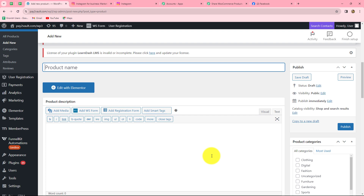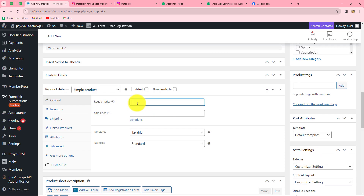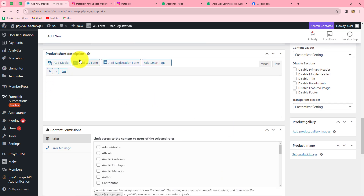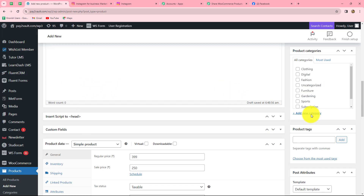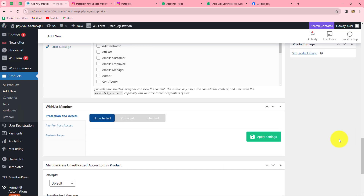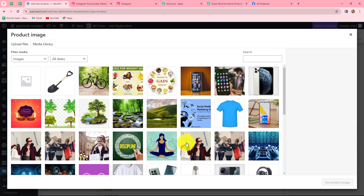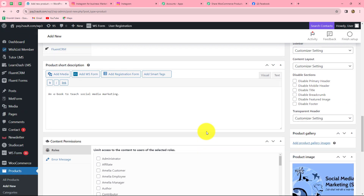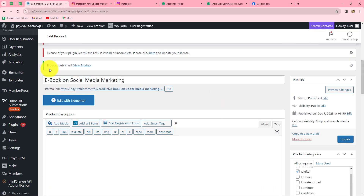We are now creating a new product in our WooCommerce store. Let's give the name as ebook on social media marketing. The regular price is 399 and the sale price is 250. The short description will be: an ebook to teach social media marketing. We select the category as digital since it is an ebook. Finally, we add a product image — selecting the social media marketing image and clicking set product image. Now we simply publish this product.